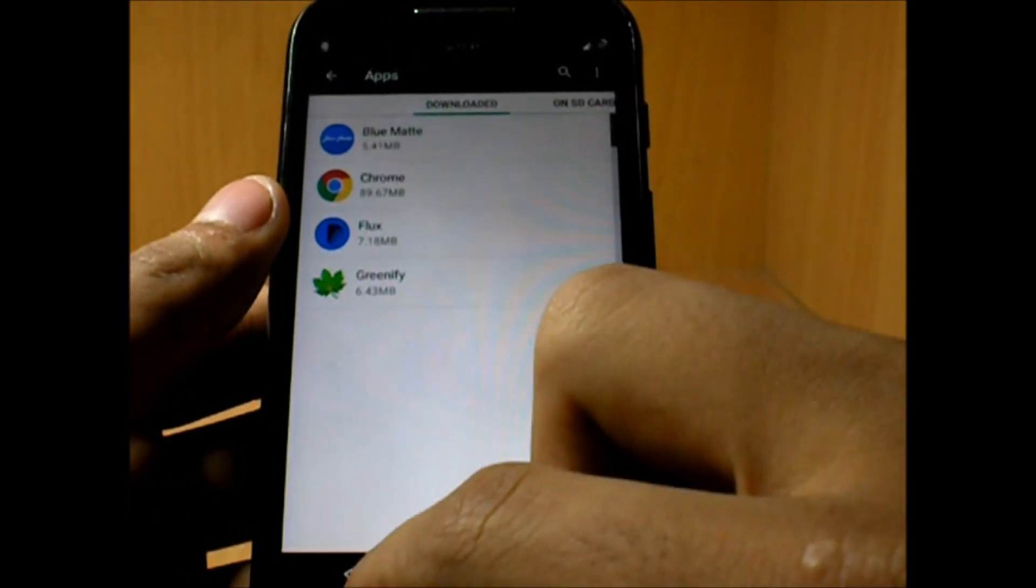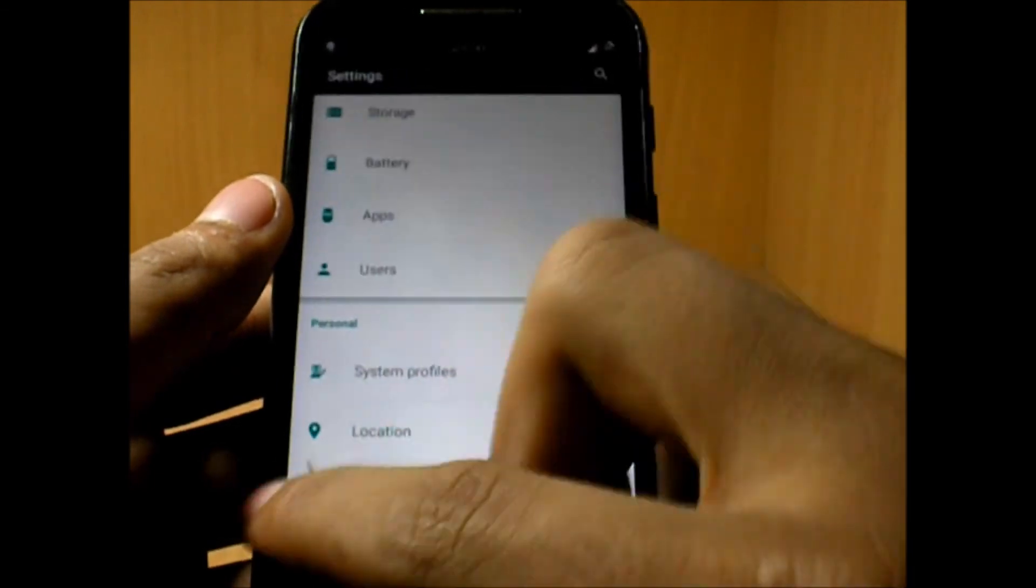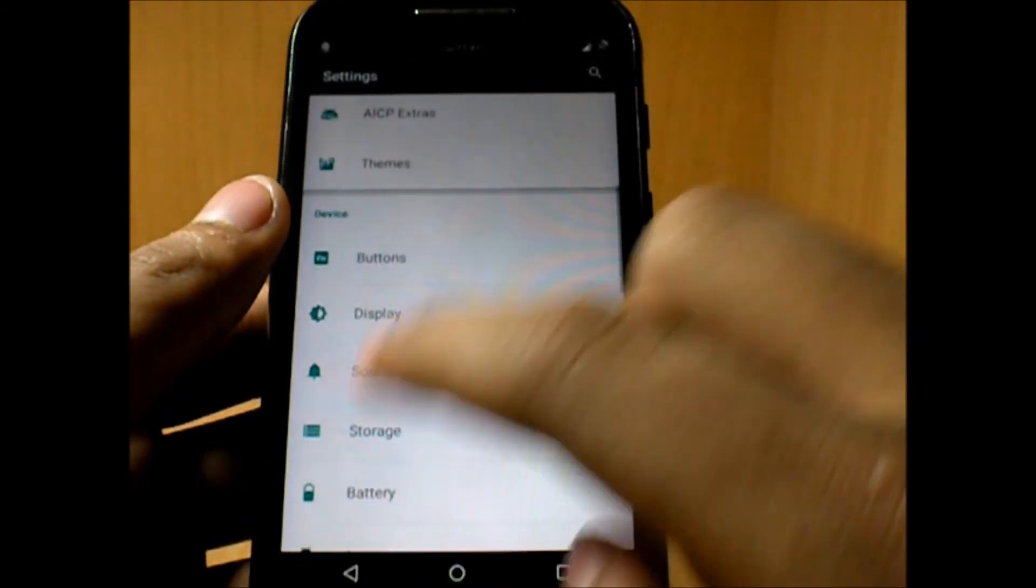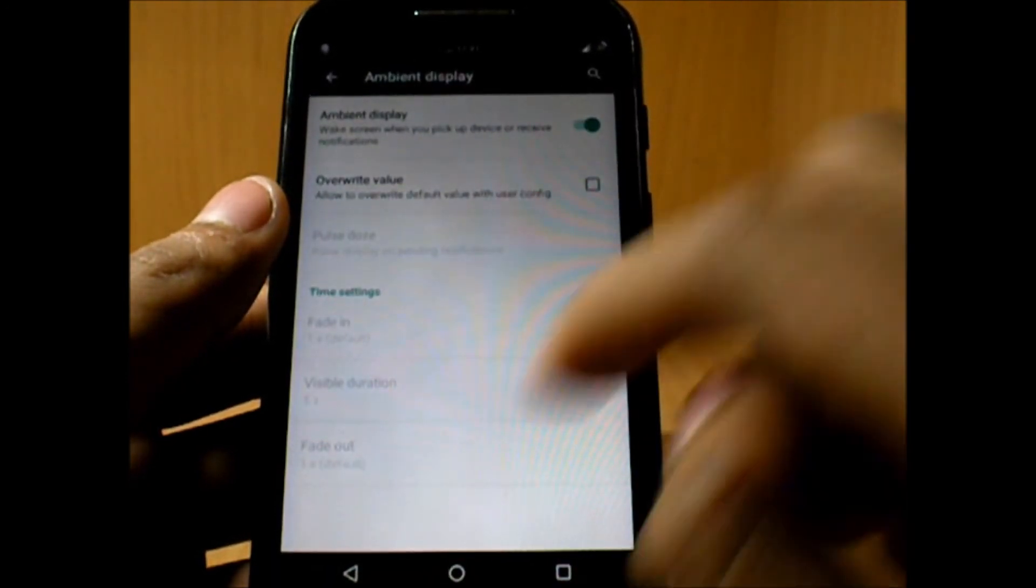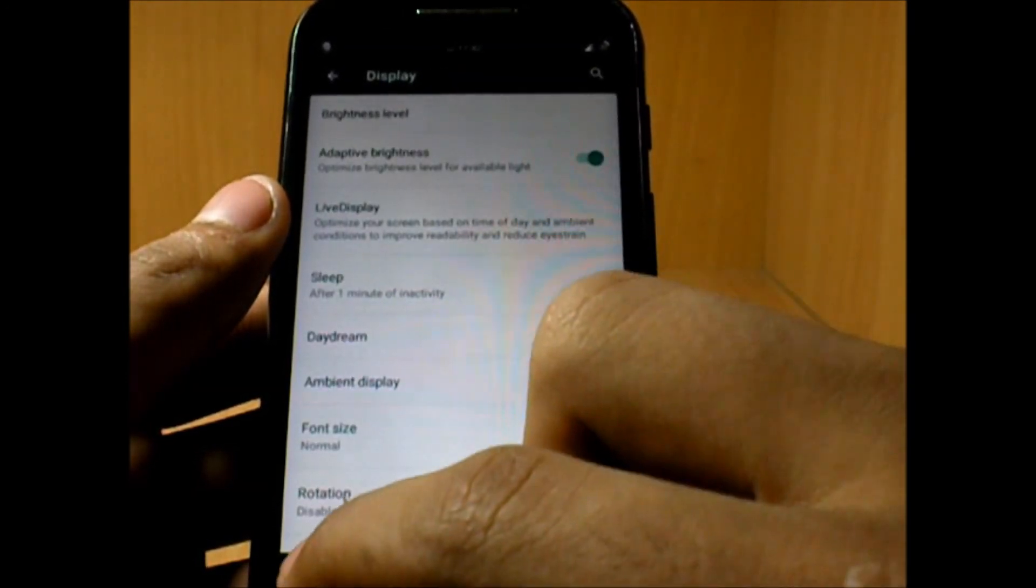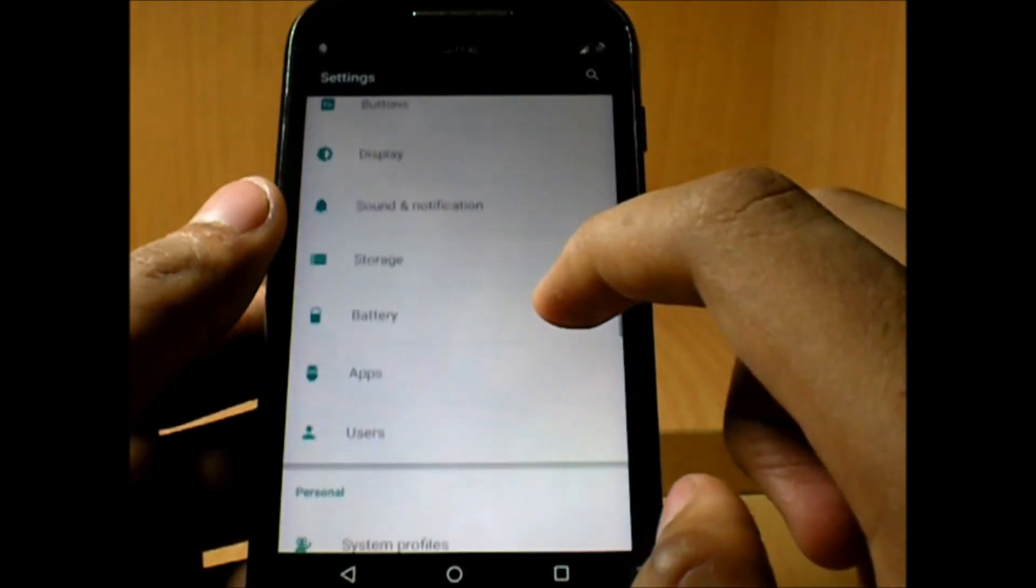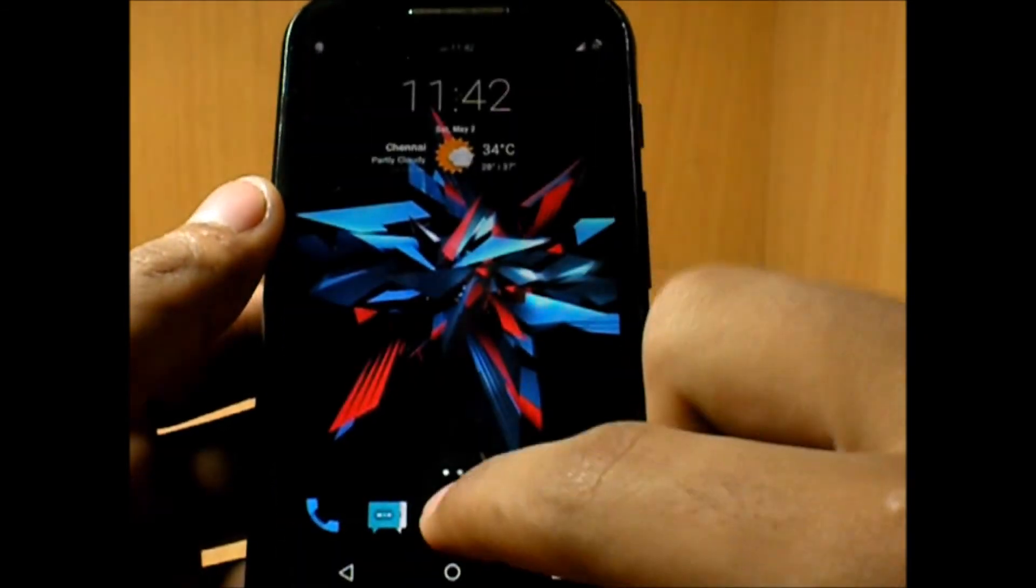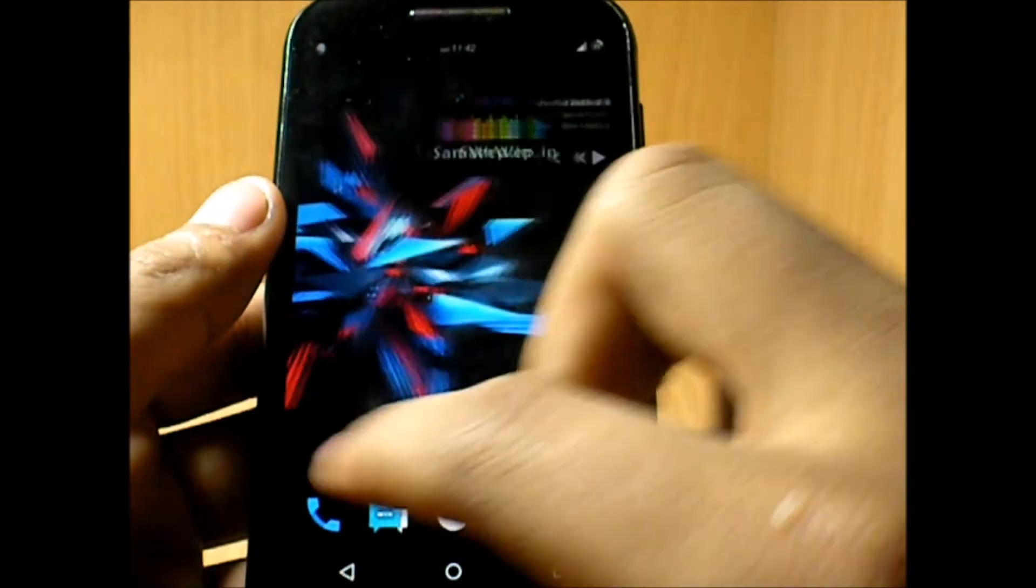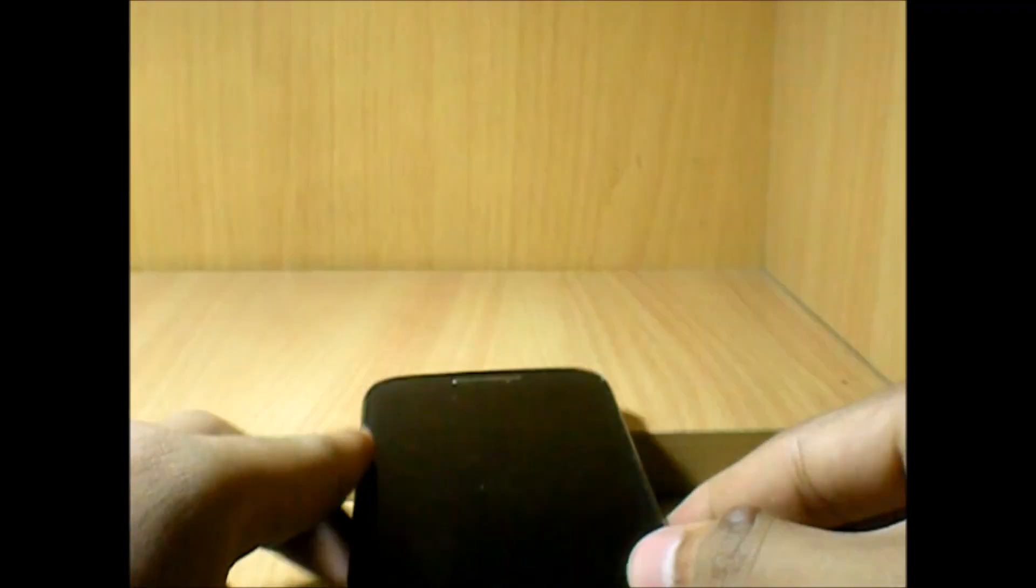That is pretty much about this ROM. We also have the ambient display for those who want it, and this is all about the ROM. Many more ROMs are piled up and coming soon. Do hit the subscribe button below if you haven't subscribed yet, and hit the like button to see more such videos coming up. I'll talk to you guys in the next one.